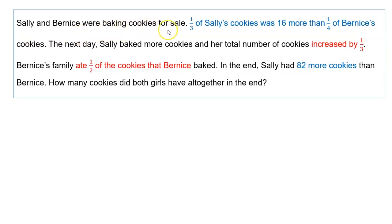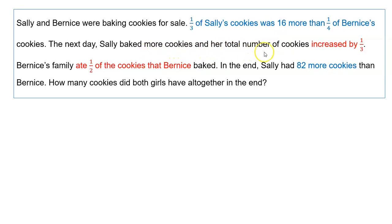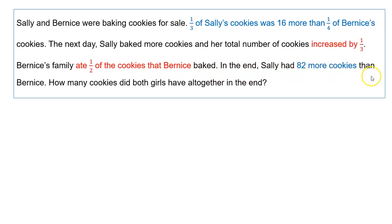Sally and Bernice were baking cookies for sale. One third of Sally's cookies was 16 more than one quarter of Bernice's cookies. The next day, Sally baked more cookies and her total number of cookies increased by one third. Bernice's family ate half of the cookies that Bernice baked. In the end, Sally had 82 more cookies than Bernice. How many cookies did both girls have altogether in the end?